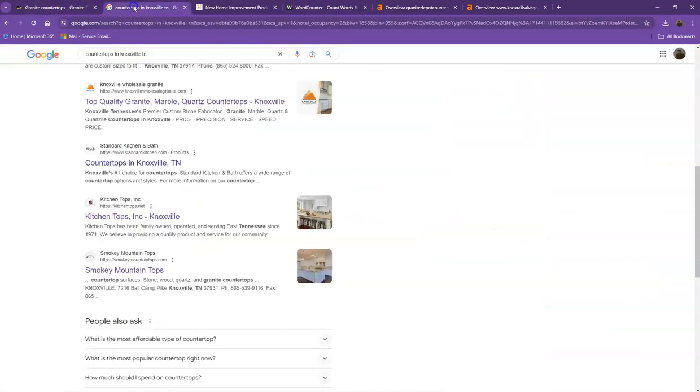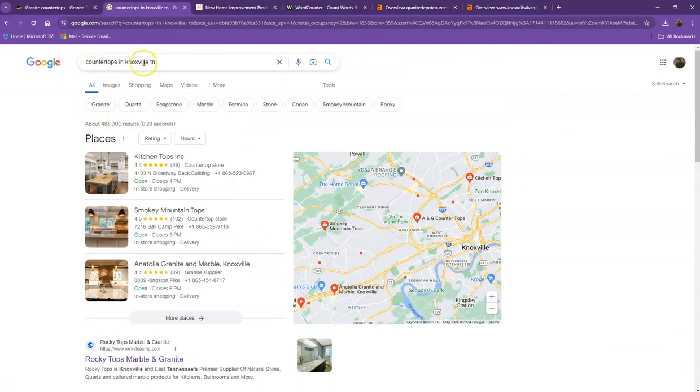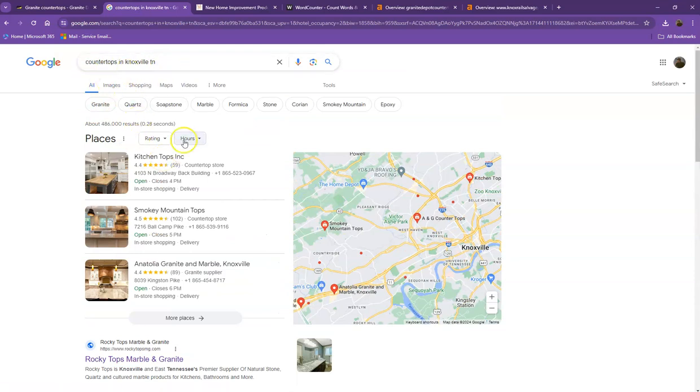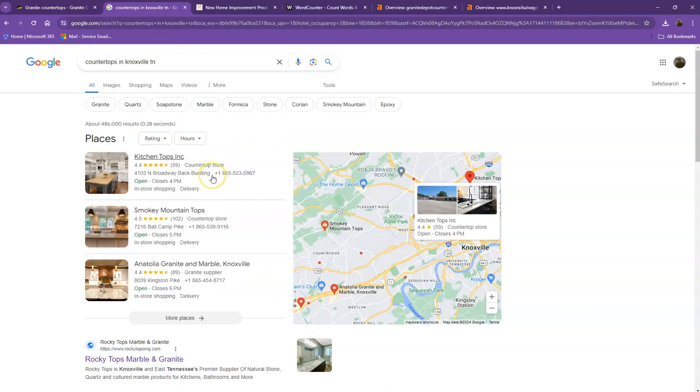We did a quick search of countertops in one of the areas you're servicing. Starting off with the first one, this is what we call the map pack. This is something where you really would like to be on since these are the ones that get a lot of attention, a lot of traffic, and are easier to find.